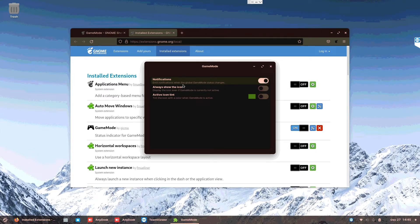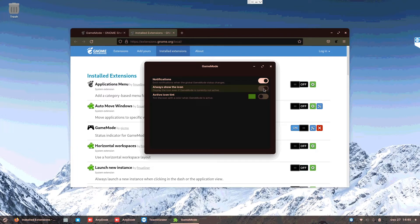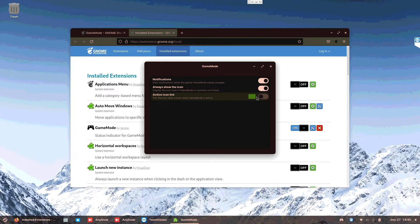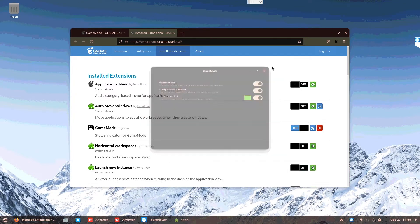Always show the icon even if game mode is currently not active - turn it on. Then you can see the game mode here. Tint the icon with a color when game mode is active, let's put this and we are done.